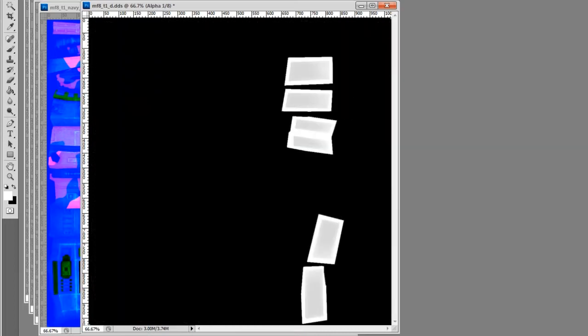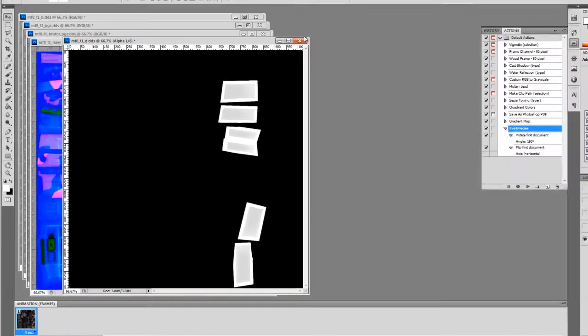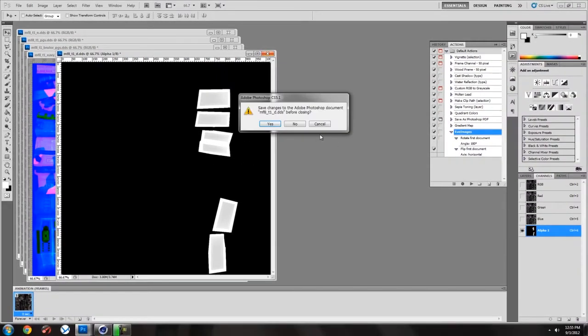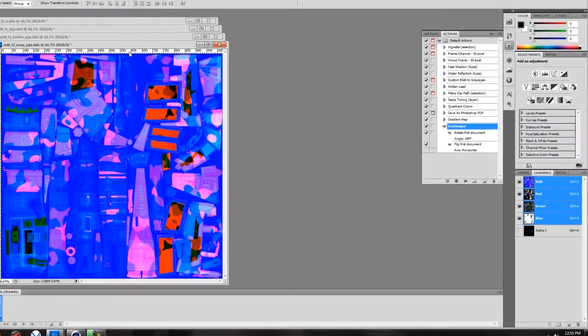In my Channels tab, I take the Channels tab, I create a new image out of that. I save that as my alpha texture for Cinema 4D.